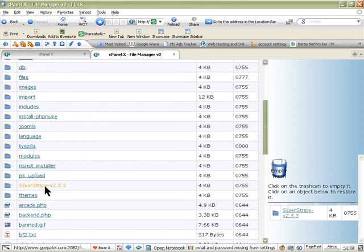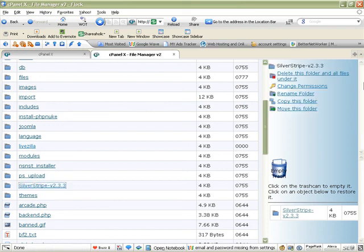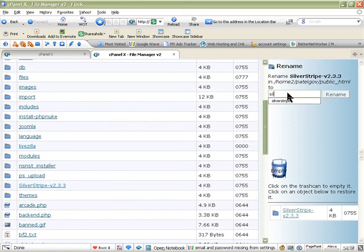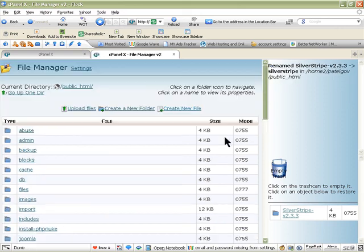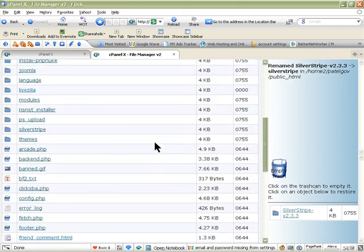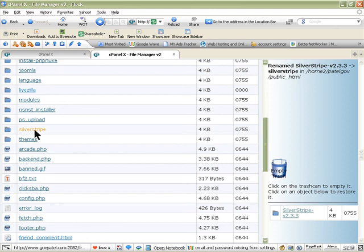You can rename this folder to anything you want. It doesn't have to be SilverStripe, it could be whatever name you want to give. So you can click on there and rename that folder to whatever name you want to give it. In my case I'll just leave it SilverStripe.